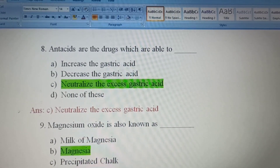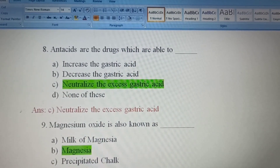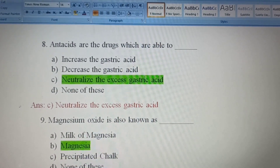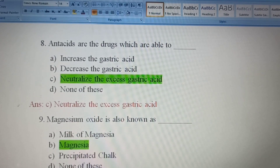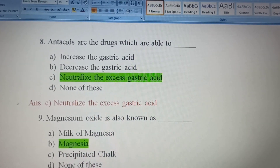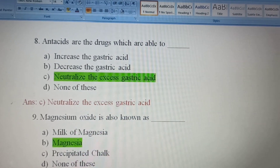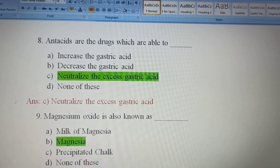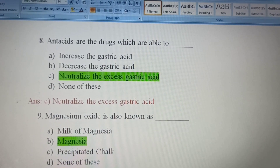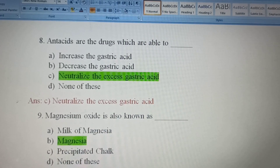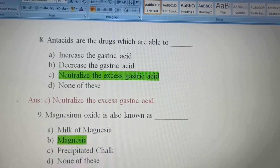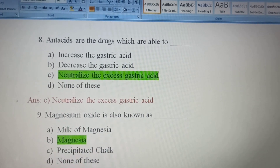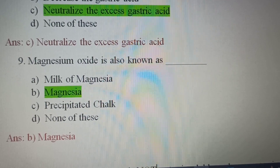Eighth question: Antacids are the drugs which are able to — Option A, Increase the gastric acid; Option B, Decrease the gastric acid; Option C, Neutralize the excess gastric acid; Option D, None of these. Antacids neutralize the excess of gastric acid — Option C is the correct answer.